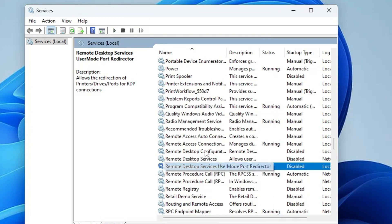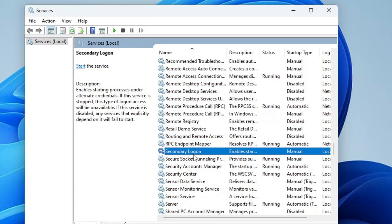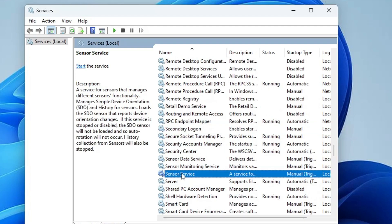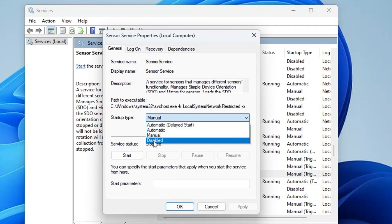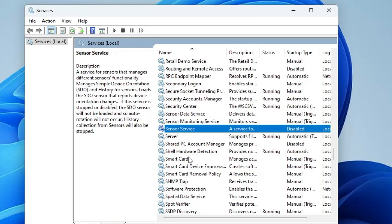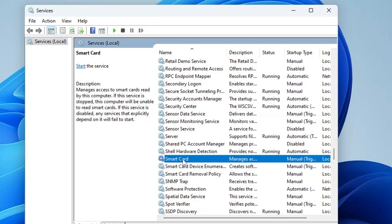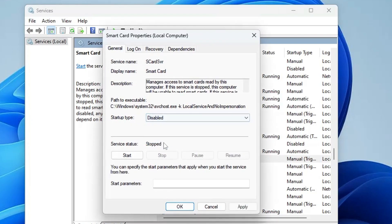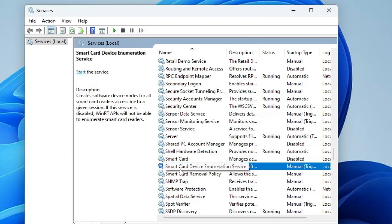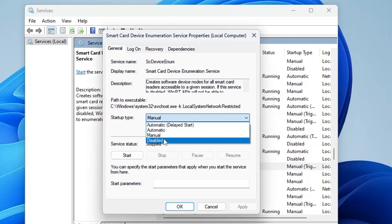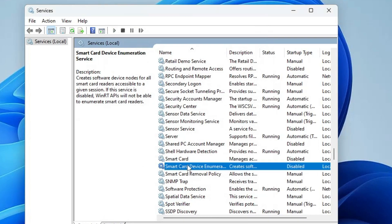Next, come to the S section and find Sensor Service. It manages integration with sensors like GPS and ambient light sensors — disable it if you have no such requirement. Double-click on it, choose Disabled, click Apply, and click OK. Also disable the Smart Card services, which are related to authentication on Windows devices. If you use a password or PIN to log in rather than a smart card, you can disable Smart Card and Smart Card Device Enumeration Service.